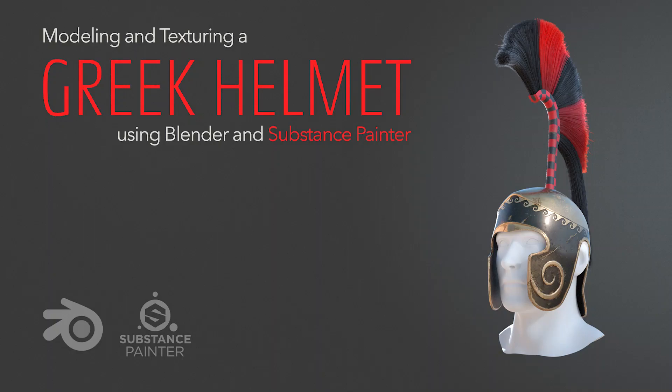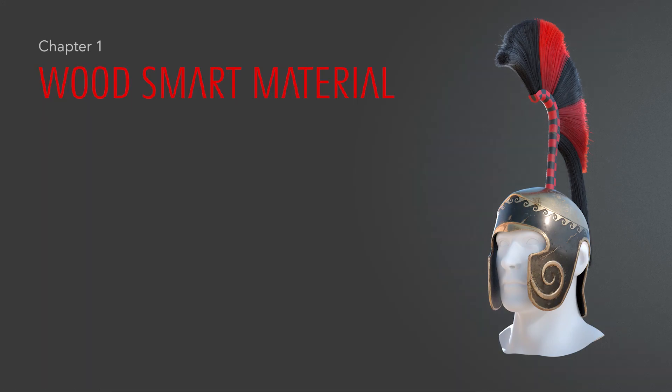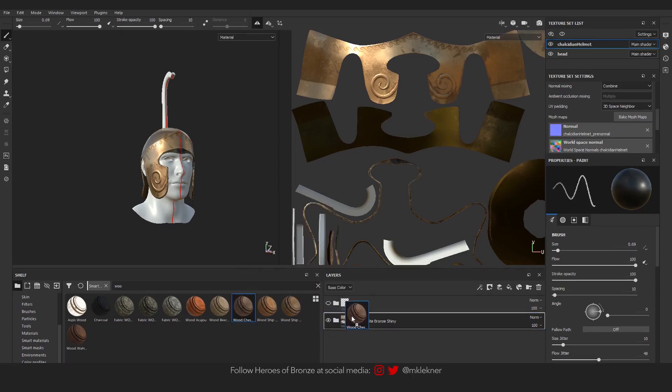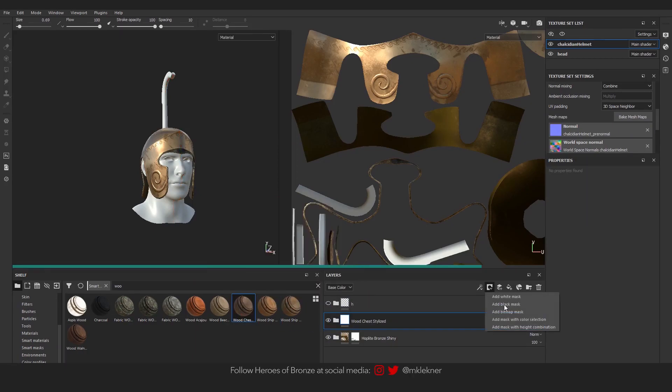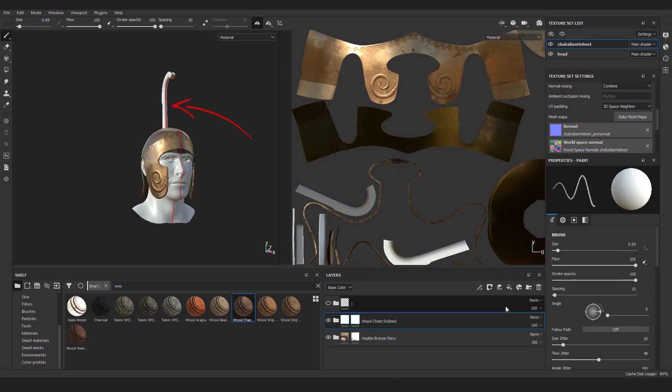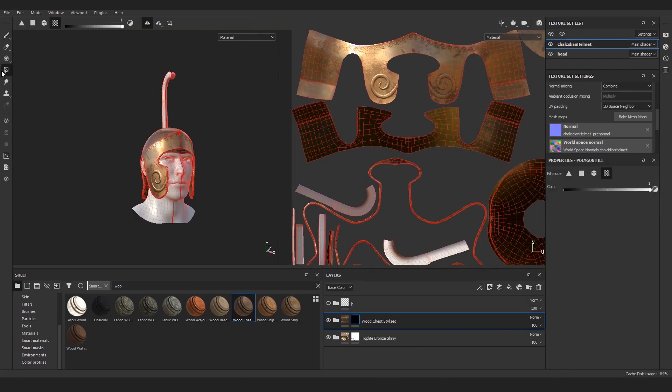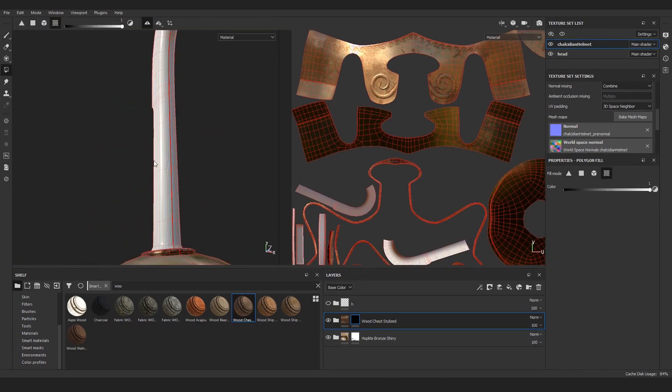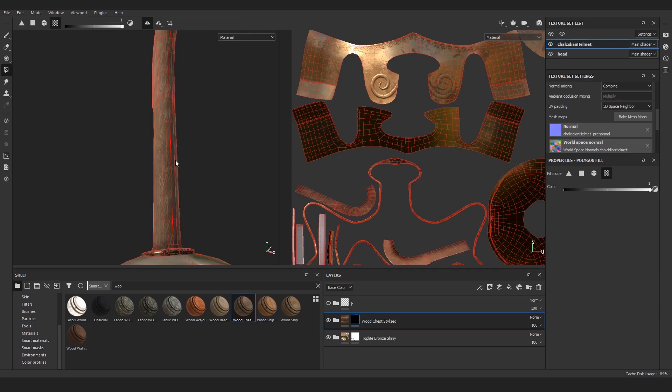To save time, I used a built-in smart material in Substance Painter to start work on this wooden crest holder. It's called Wood Chest Stylized, and I masked it immediately to only appear on this area. I think all of you should have it in your Substance Painter package.